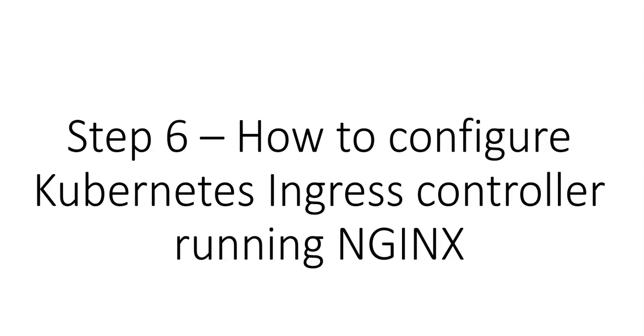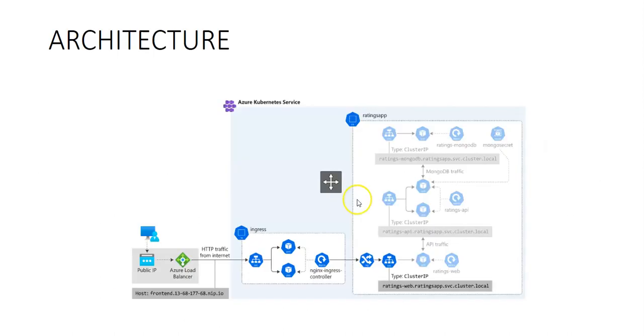Kubernetes provides us with an option to simplify the configuration by using an ingress controller. In this video we will deploy a Kubernetes ingress controller, reconfigure the ratings web service to use ClusterIP, create an ingress resource for the ratings web service, and test the application.